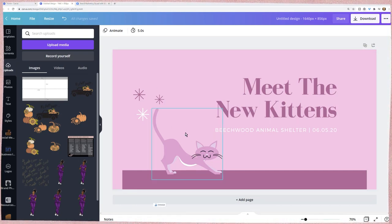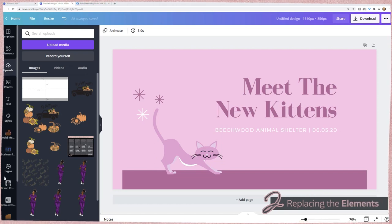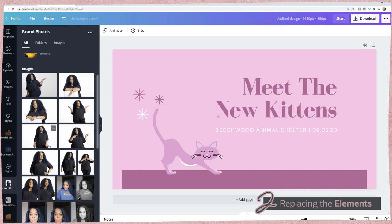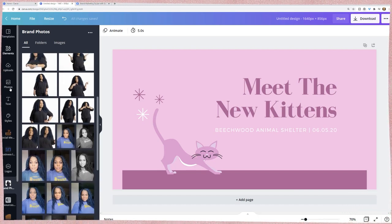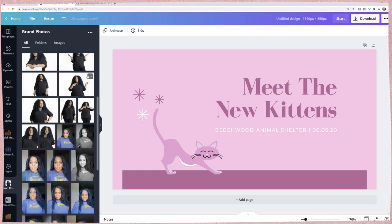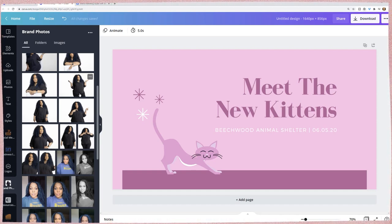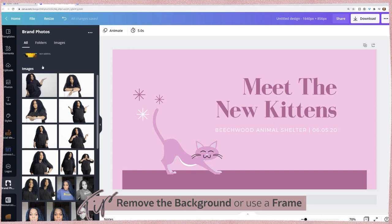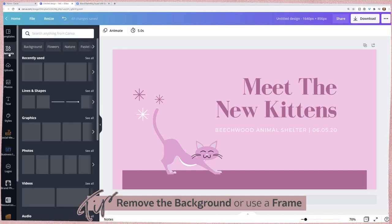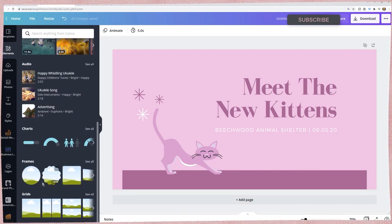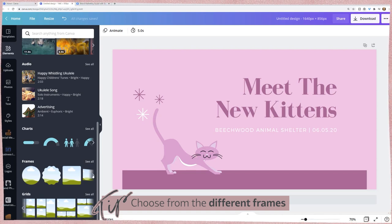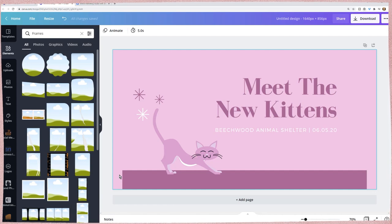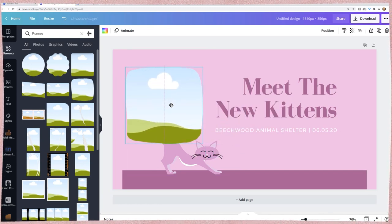The first thing I'm going to do is replace the cat image with a photo of myself. I've already uploaded my brand photos. If you haven't watched my video on how to set up Canva Pro, I'll include that link below — but I upload all my photos, brand colors, and styles in there. There are a couple of ways to include pictures: if you have a photo with a background, you can remove the background, or you can use a photo frame. Let's go to Elements and scroll down to Frames.